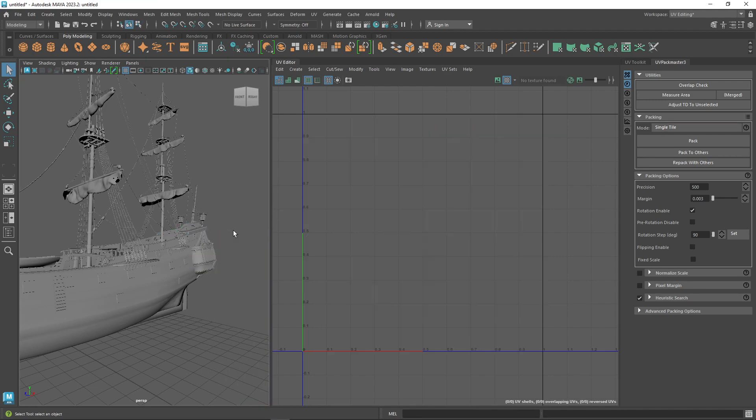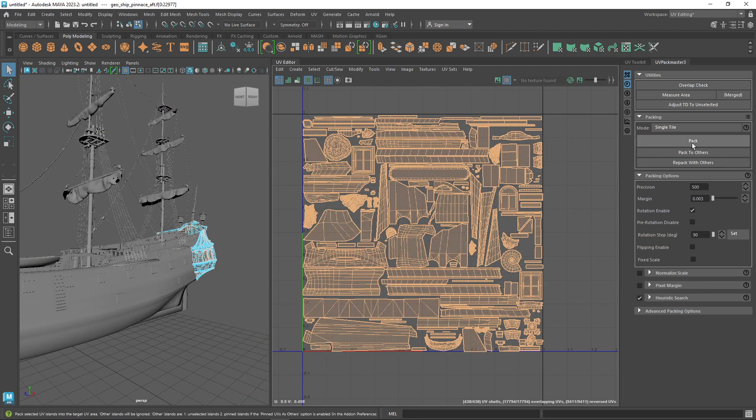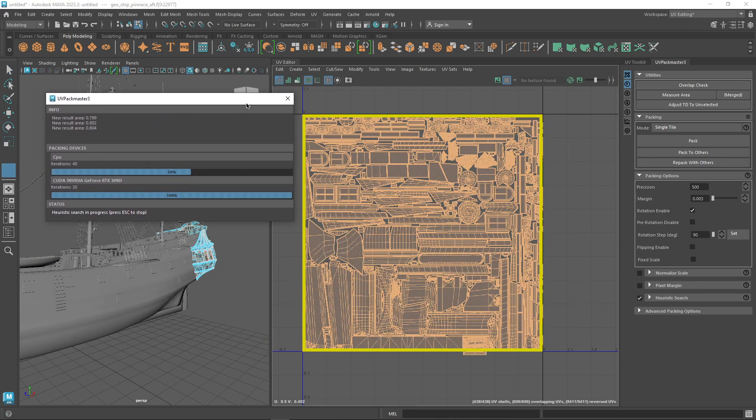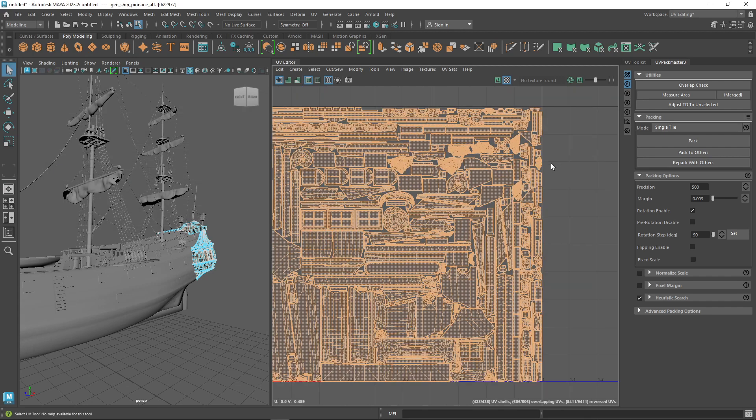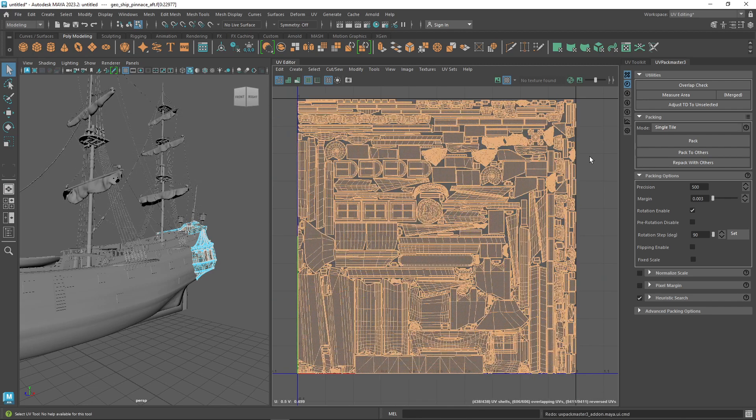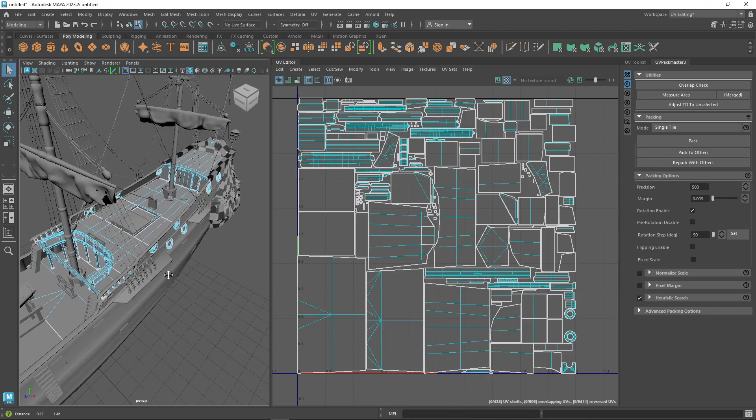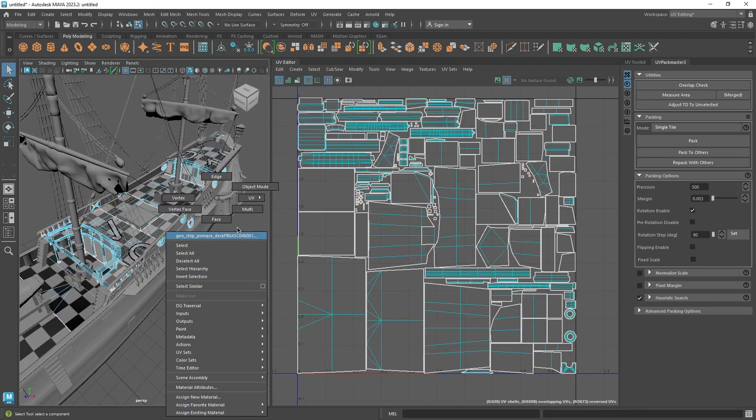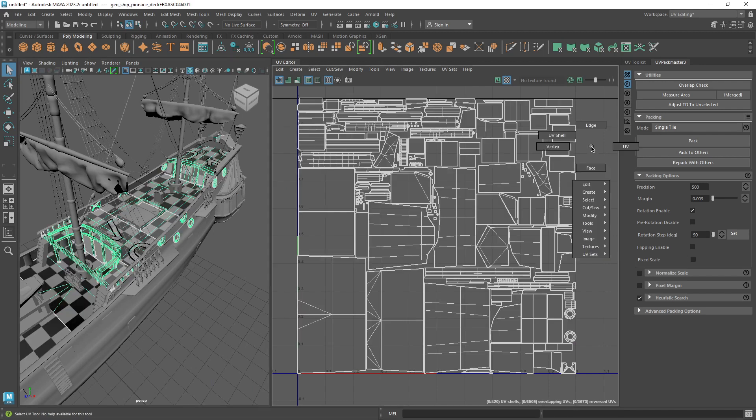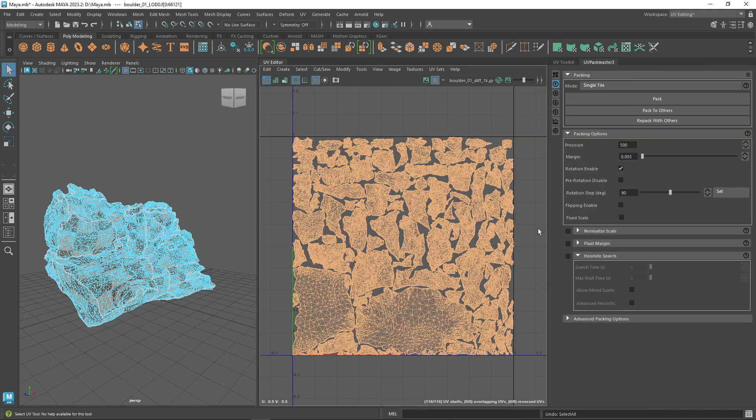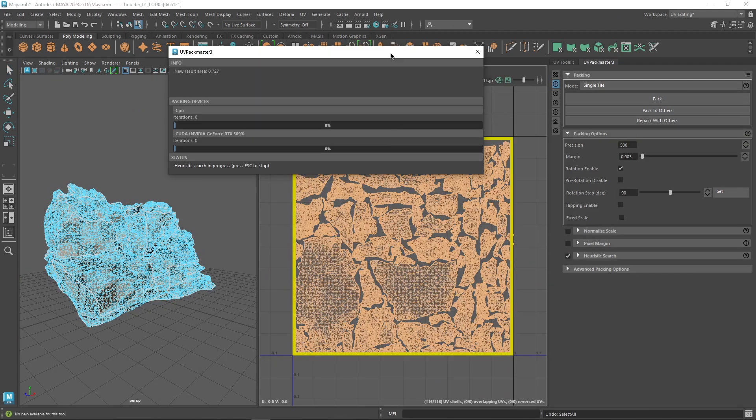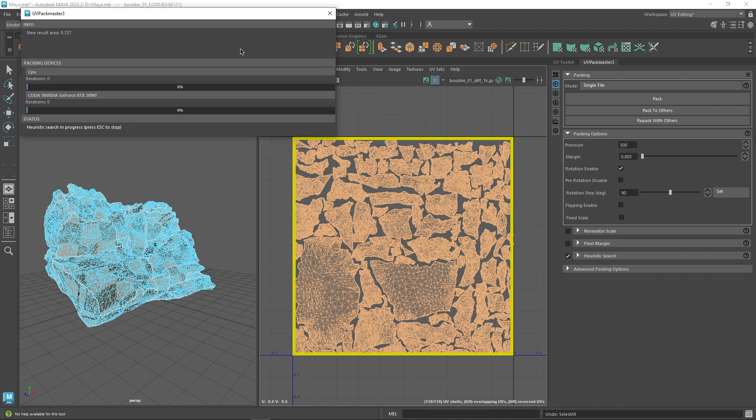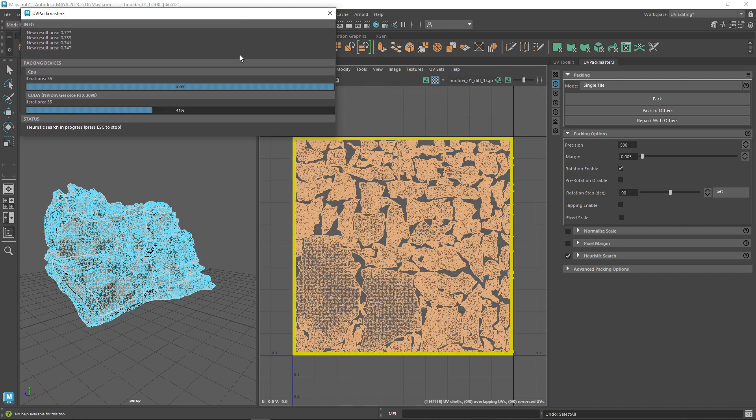Another interesting feature is called heuristic search. Here you give the packer the option to search for the best result. Once you check it, it produces a series of iterations trying to look for the best UV packing. The results will be displayed in the statistics box where you can see the greater performance the packer could reach during the search.